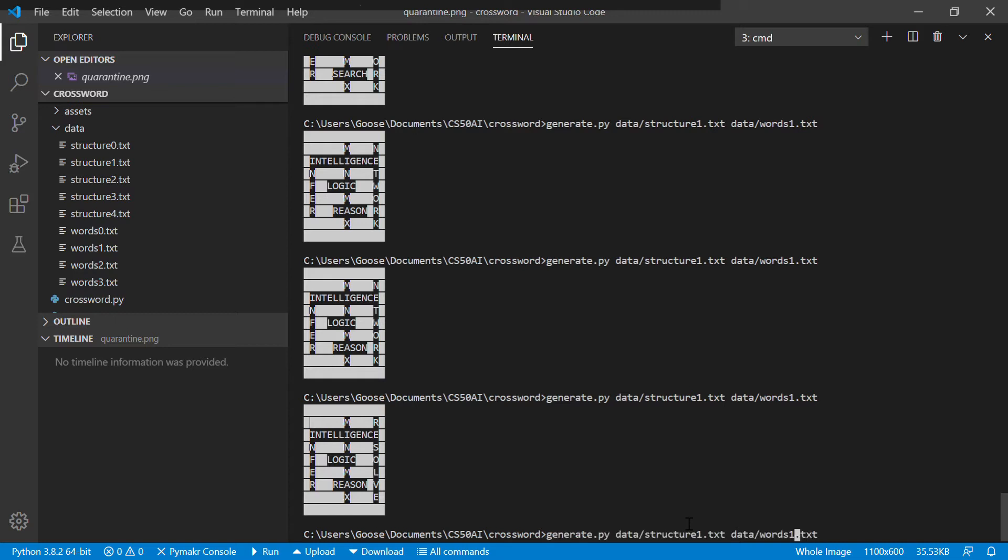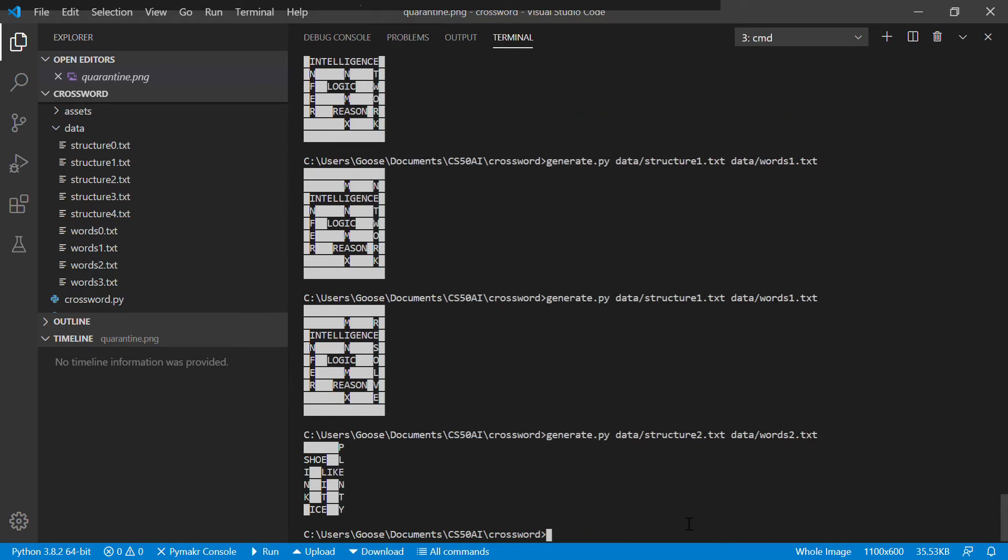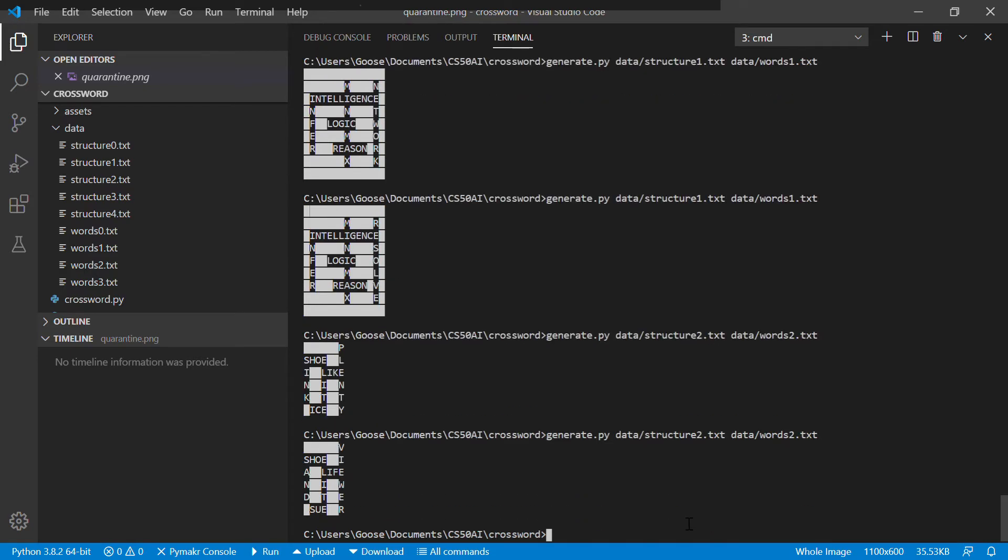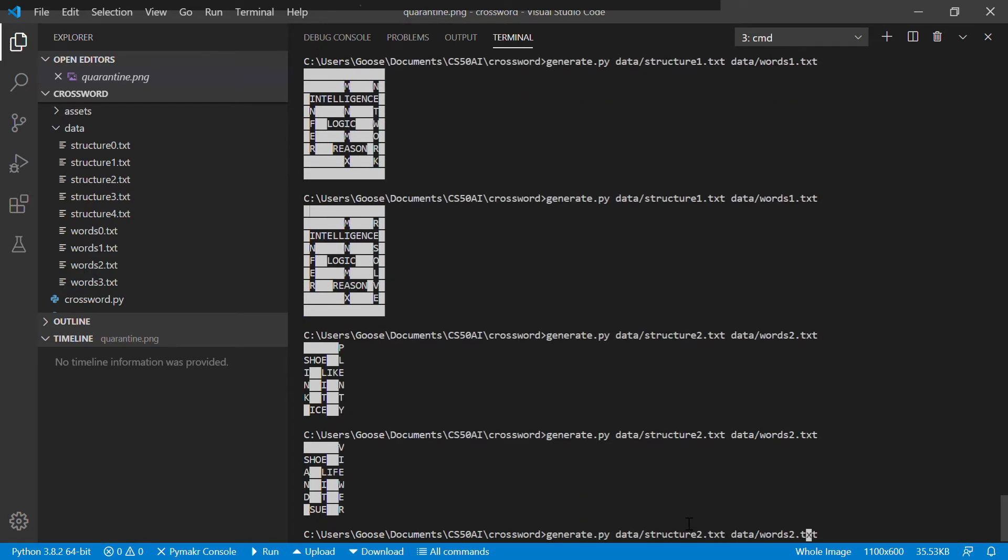And then if I do the same thing with the bigger dictionary and the slightly more complex structure, you get another sort of array of different answers. I could keep running this for years and it would keep spitting out different answers, maybe not years. So I'm not sure how big the solution set is there.